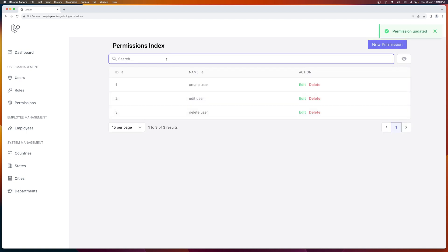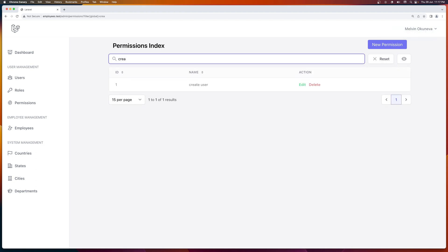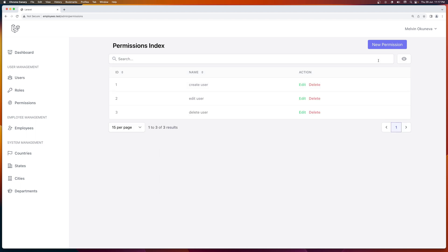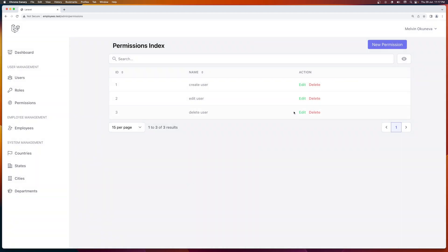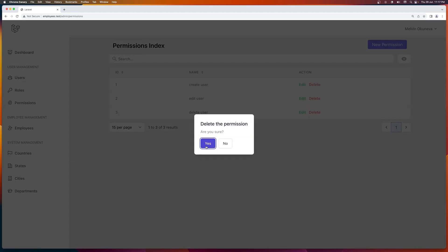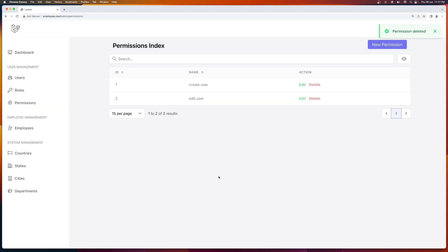Let's search — I'm going to type create. Then for the delete, let's delete the delete user permission. Confirm yes. Okay, deleted. We have a CRUD for permissions.